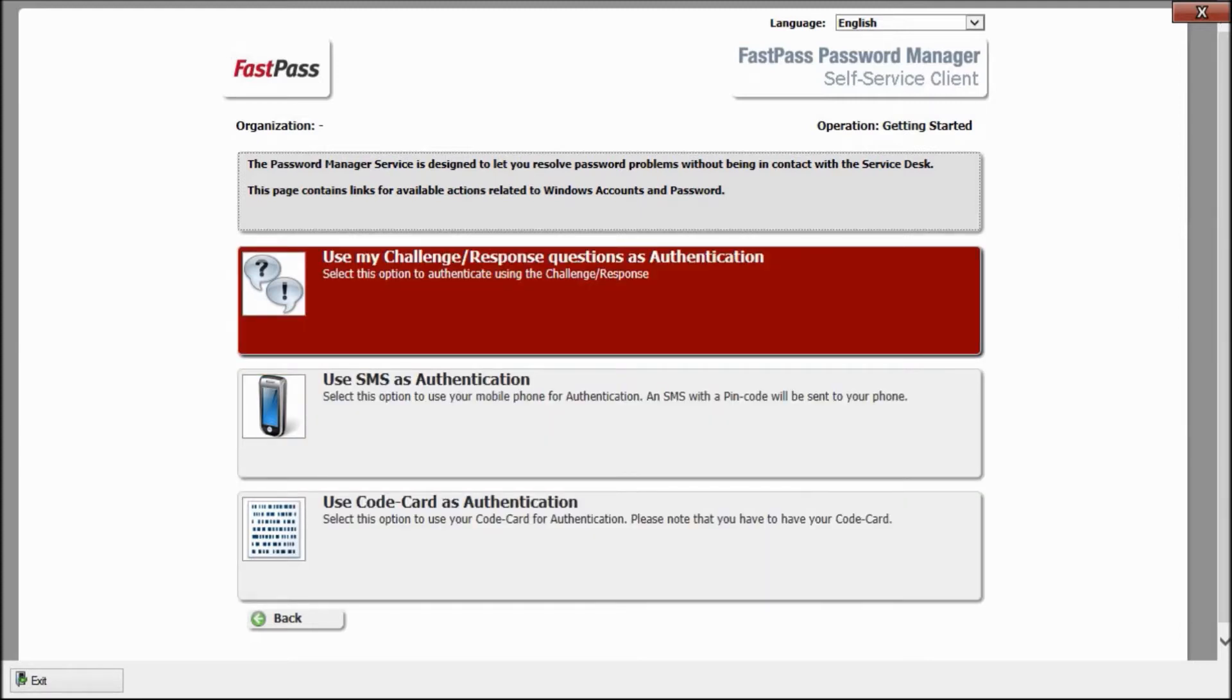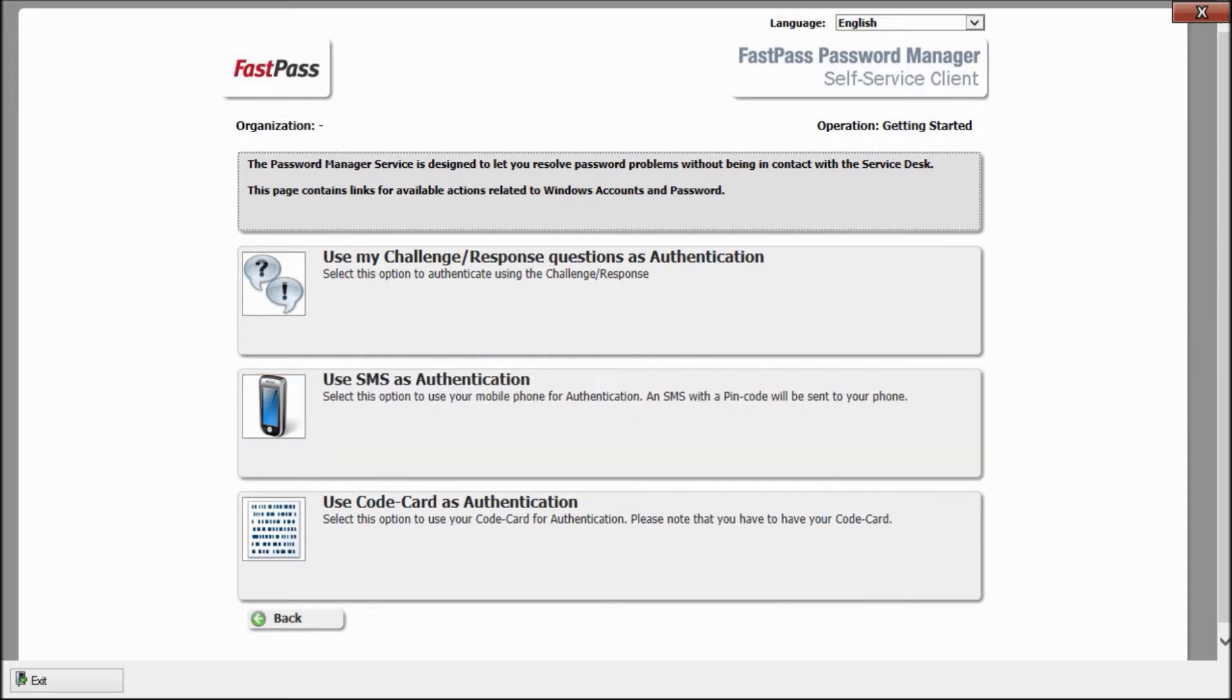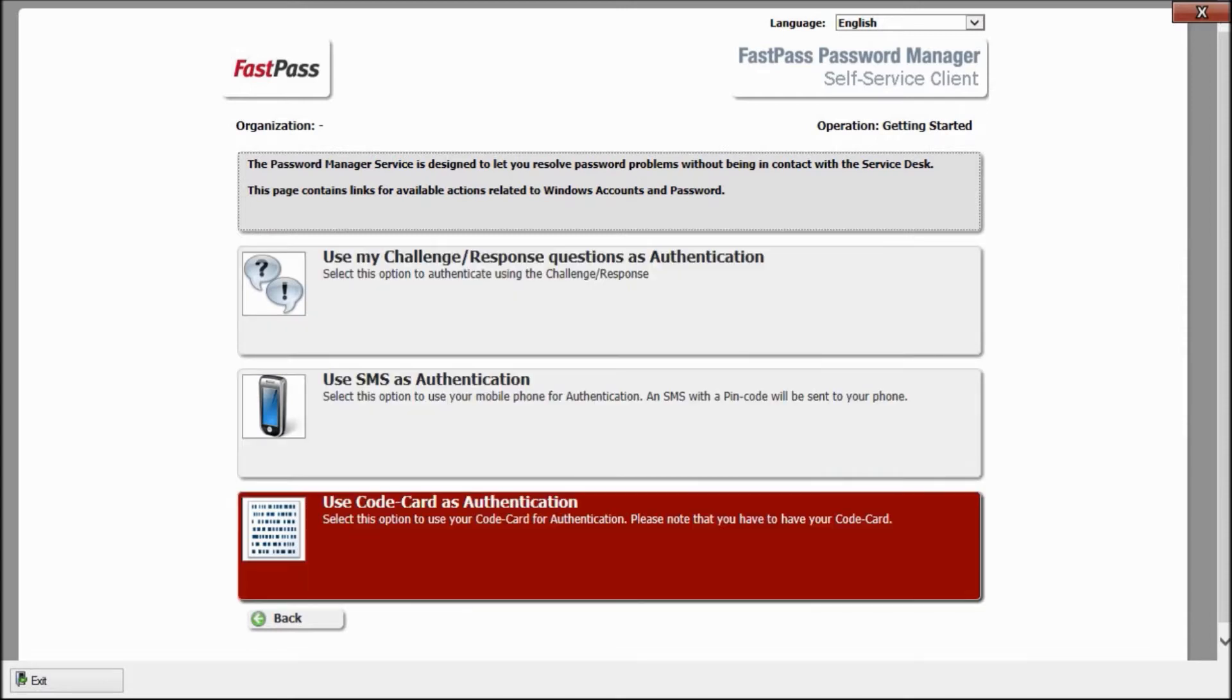If I have my mobile phone available, I'll choose mobile. If the mobile phone is not available, I'll choose questions and answers. For some users, in special situations, other alternatives are available, like the FastPass code card. I choose, however, the mobile option.